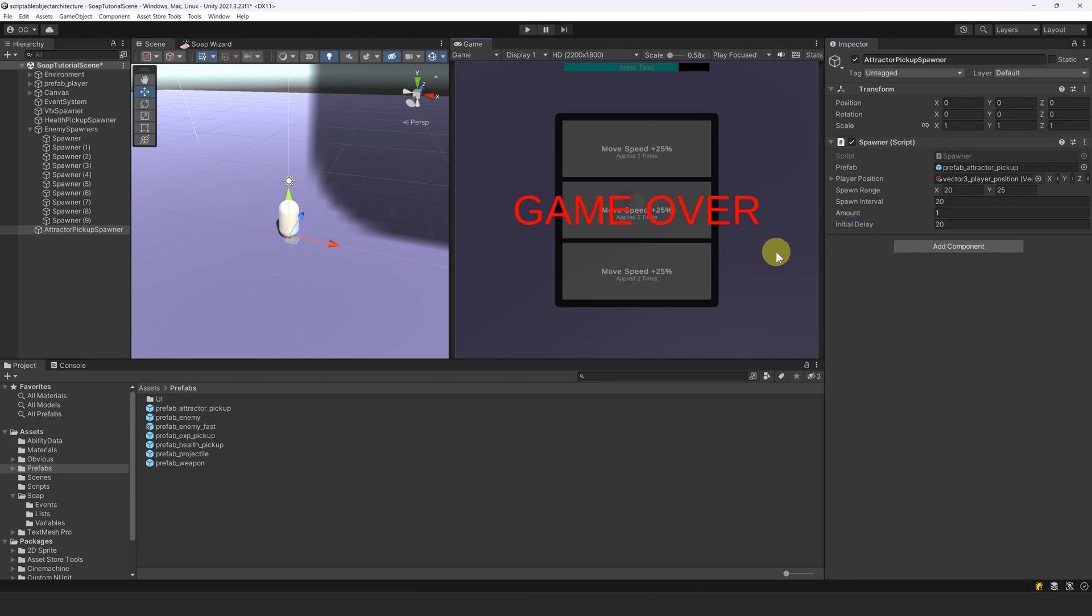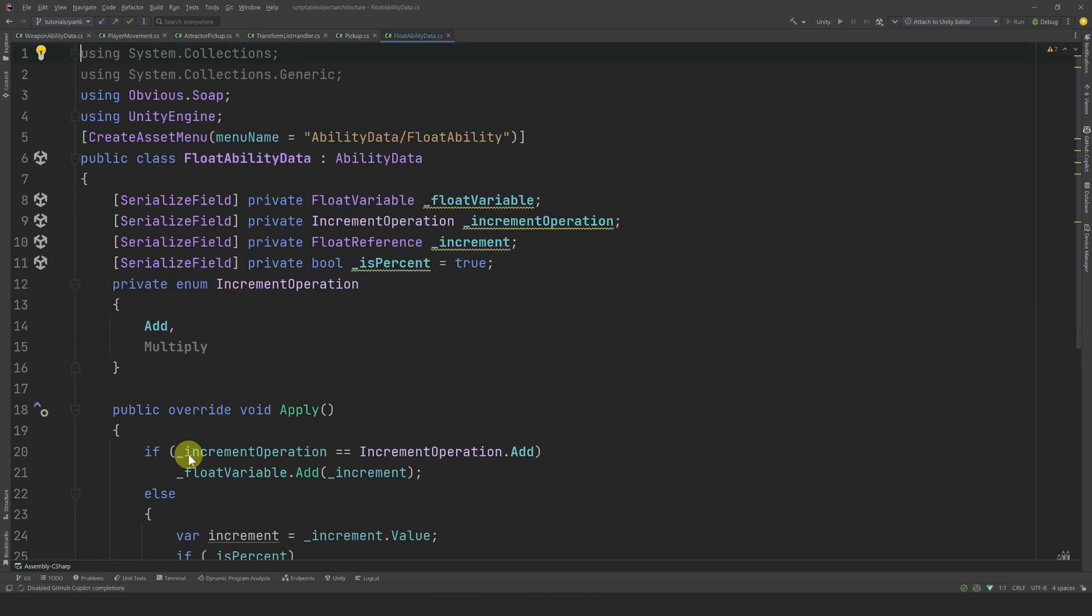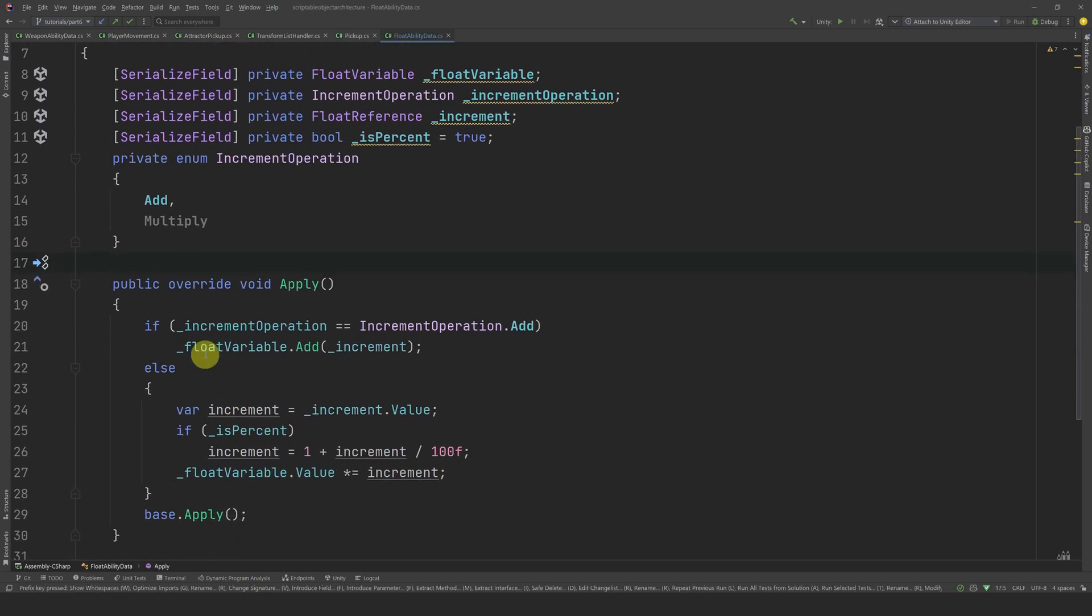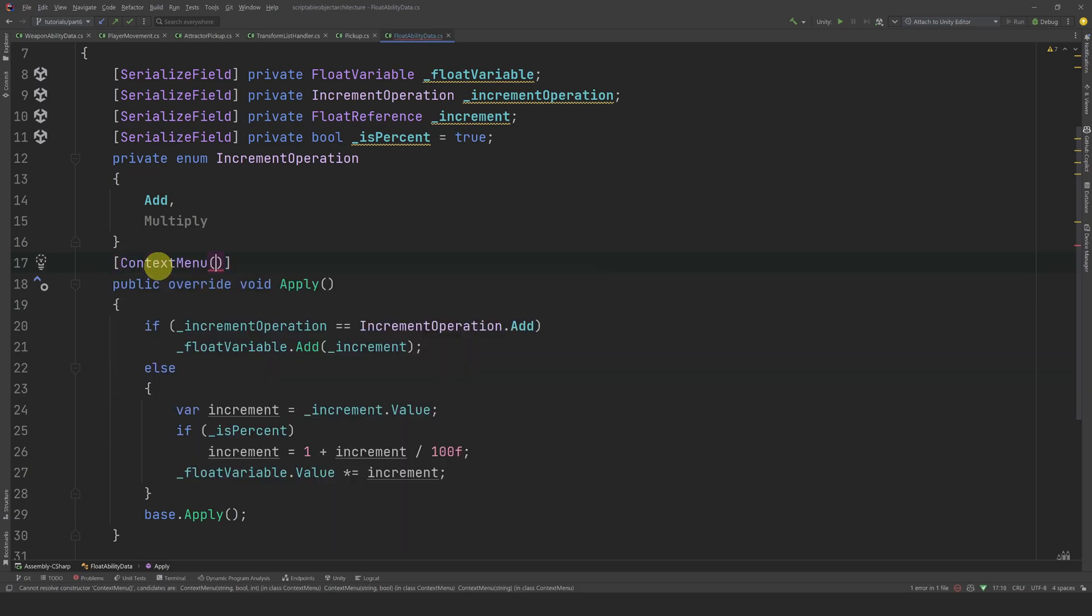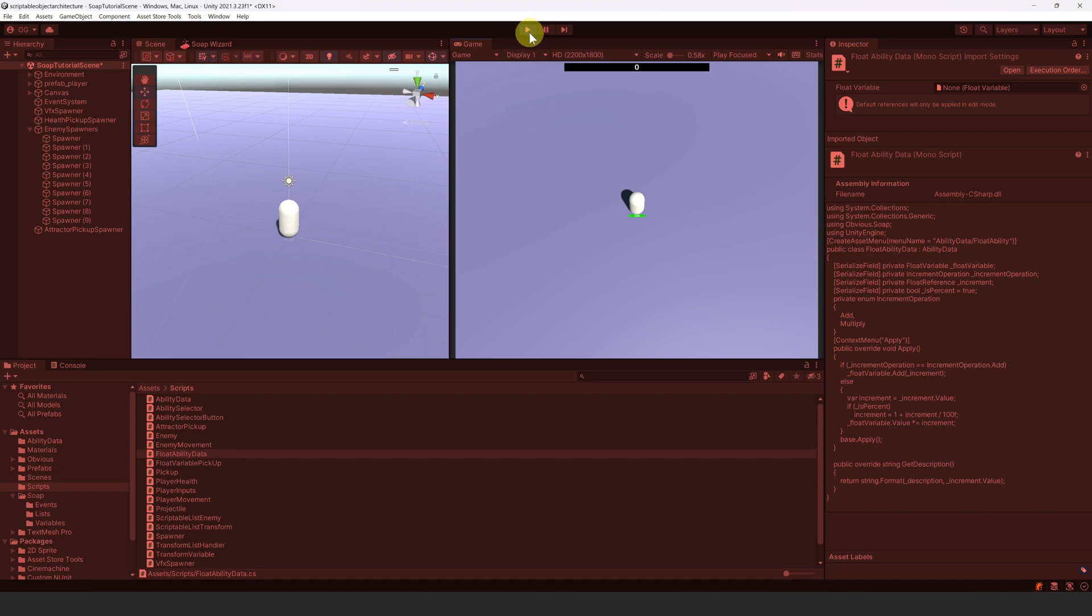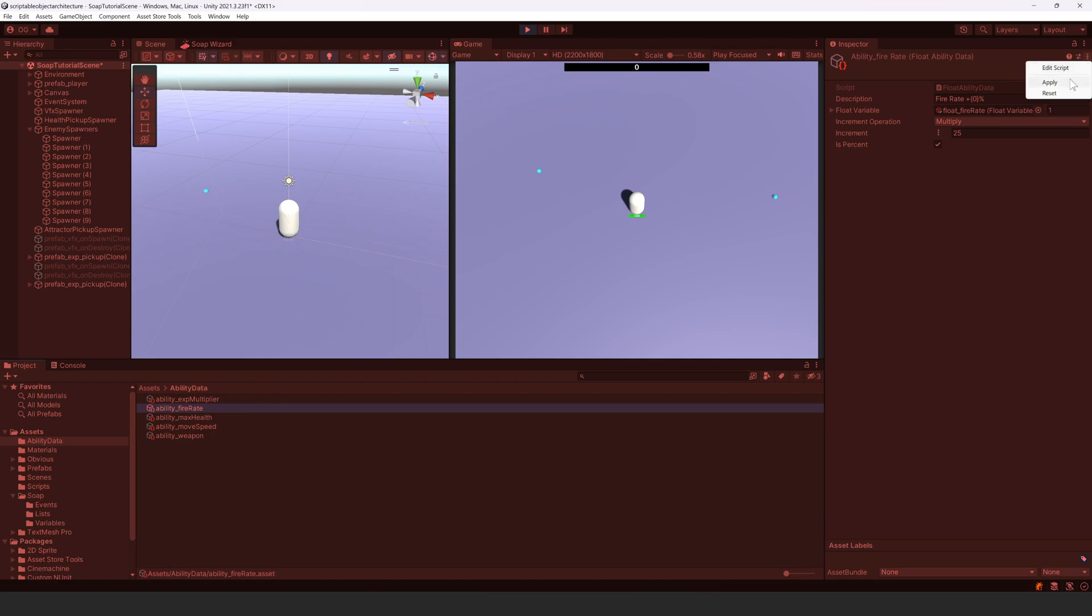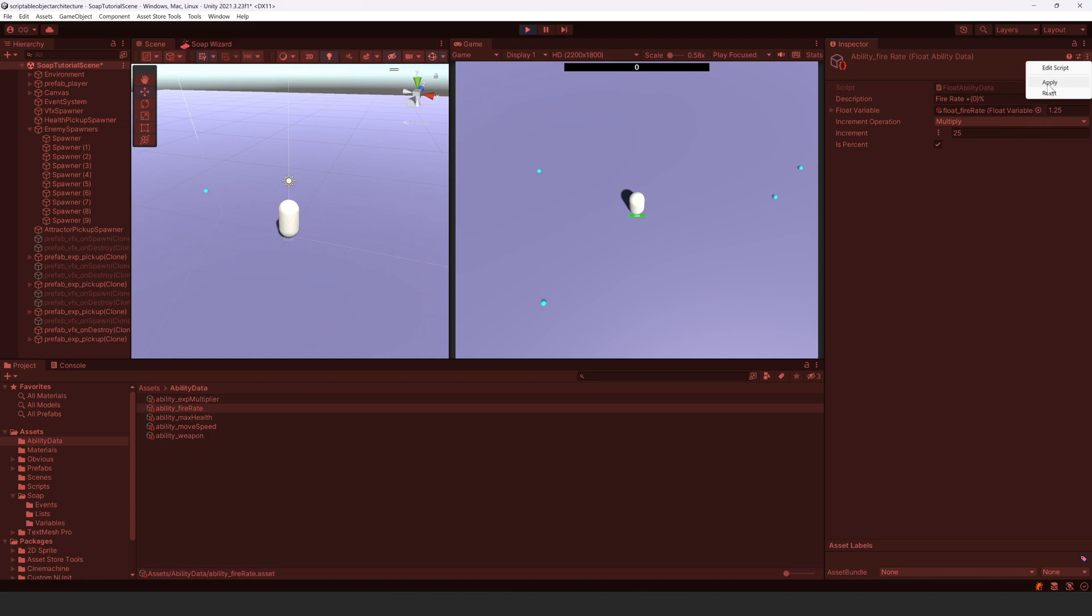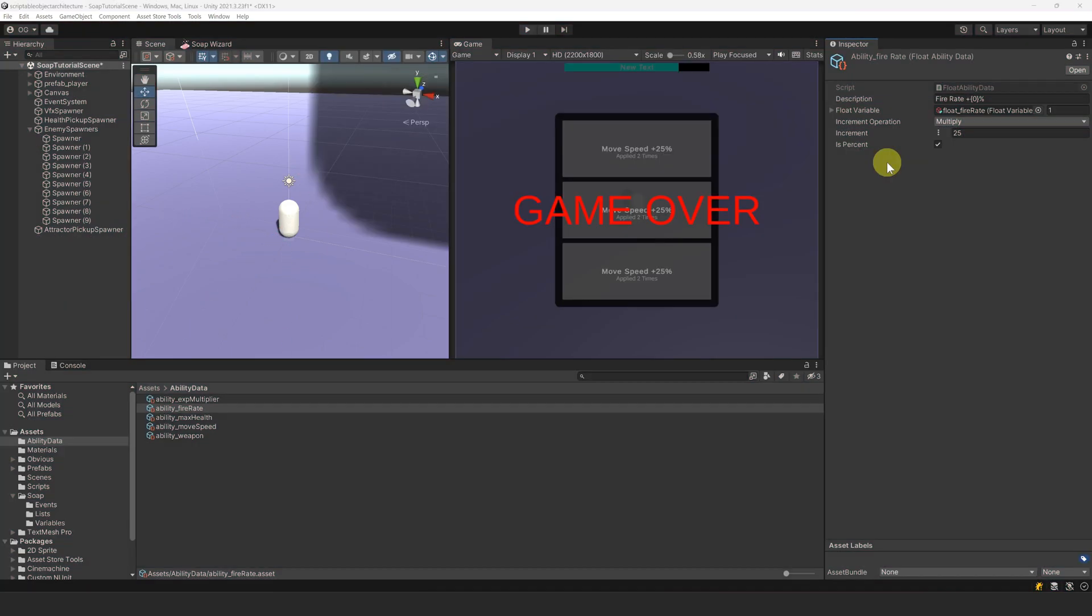Alright, now I am going to show you how SOAP can be helpful for debugging your game. First, let's see how we can easily apply abilities. Let's open the floatability data script. Abilities are scriptable objects, meaning that we can add a context menu attribute to the apply method. Now, we can call this method from the inspector whenever we want. Let's try it. Let's go back to the editor and play the game. Let's select the fire rate ability, for example, and go to its menu, then select apply. It worked. This is useful, but it is still a bit annoying to select the asset and to go into this menu. We could make a custom editor button, but what if we are testing the game on a build and not in editor? Therefore, I will show you yet another way to apply an ability.